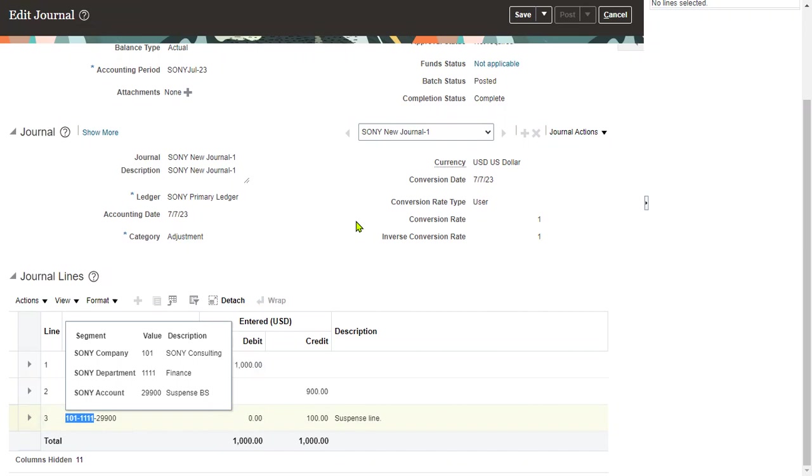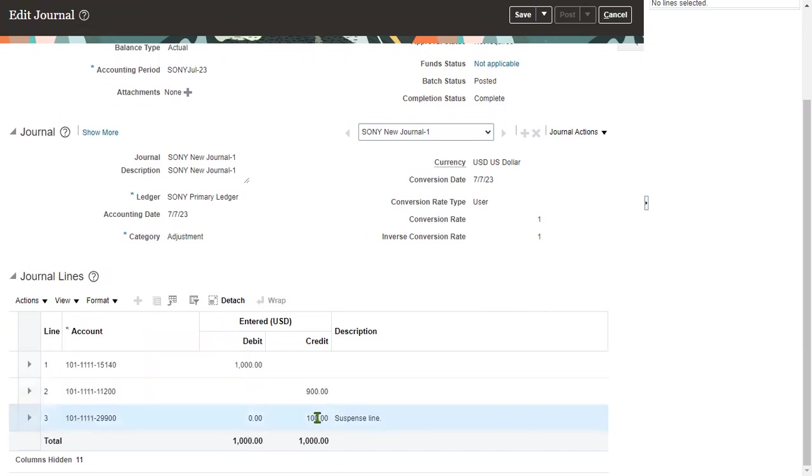You can see that this is the code combination we have enabled at ledger level and the amount - whatever the balance amount, either debit or credit. So that suspense line is going to be available in the ledger.